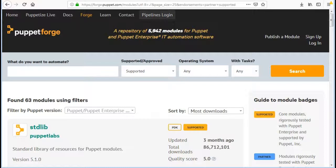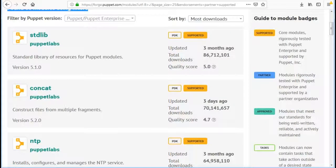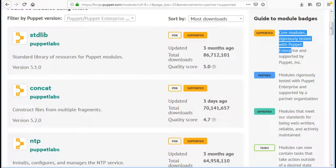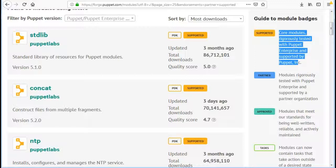So how to identify the best module for your need? As of now Puppet provides 5 badges to filter your need. First one is supported, which will apply filter for core modules, rigorously tested with Puppet Enterprise and supported by Puppet.